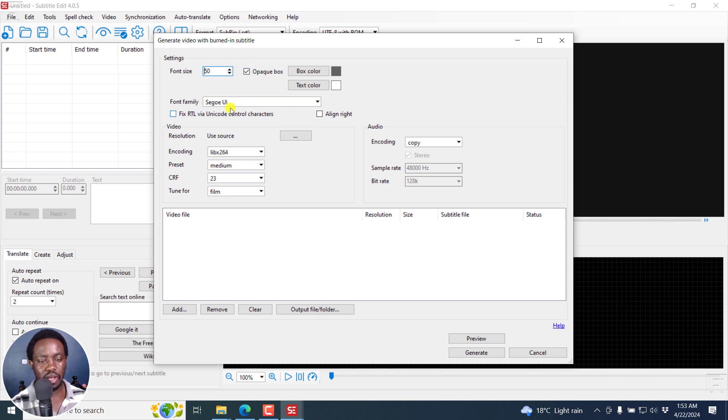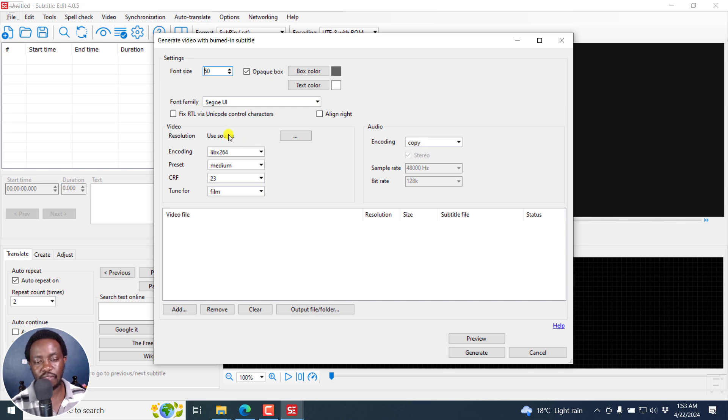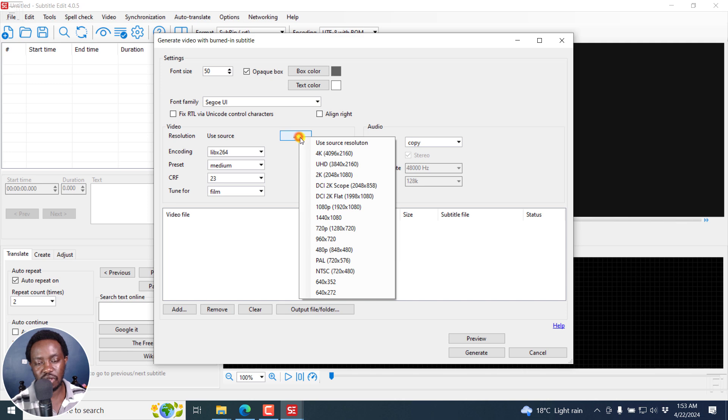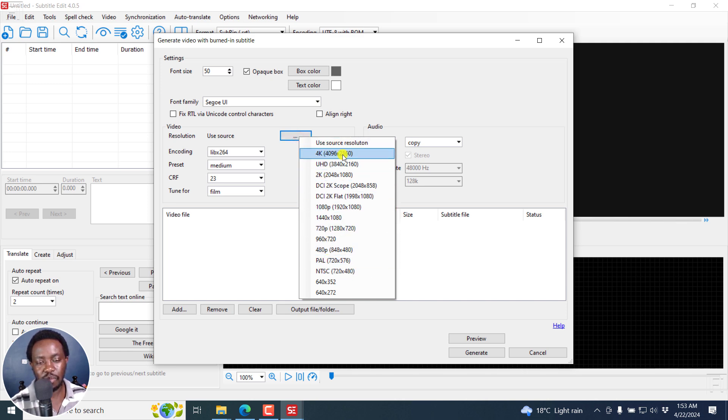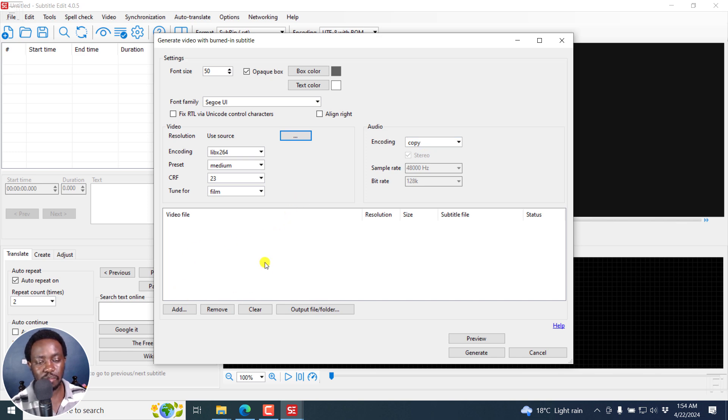Now, everything else here is the same. The only introduction is for the resolution here, use source. And this is very important to have this checked if you have videos of different resolutions. But if you know your resolution or your videos have the same resolution, you can just click on these three dots and select that particular resolution from here. But if I'm in your position, I'm actually going to leave it as use source resolution. Now, that's enough. I'm not going to change anything else here.